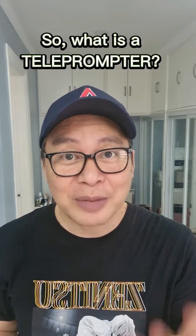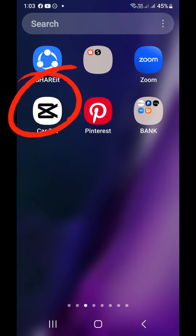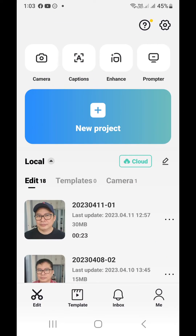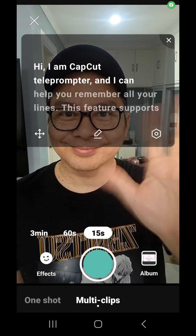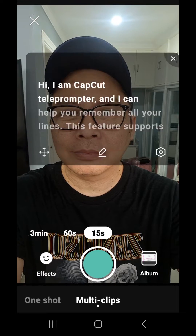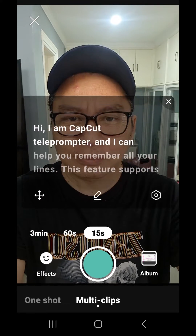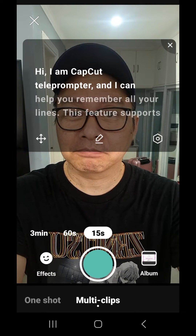So, what's a teleprompter? Glad you asked — let me show you. Open CapCut and select Prompter. If you want to move your teleprompter, click the cross icon and you can move it downwards or upwards.